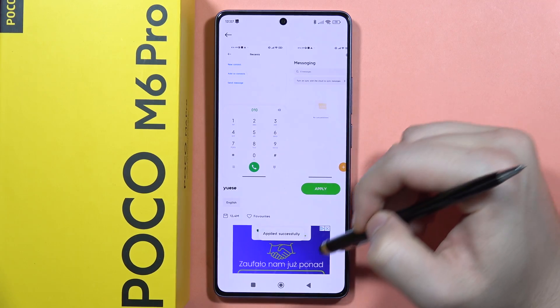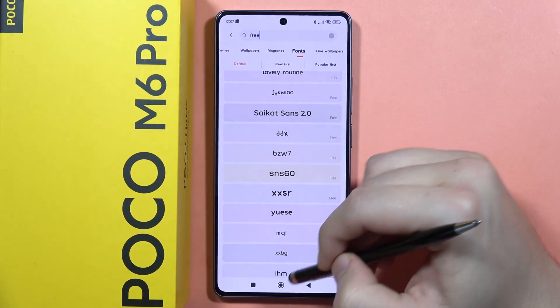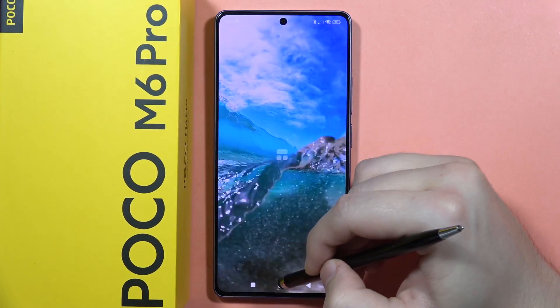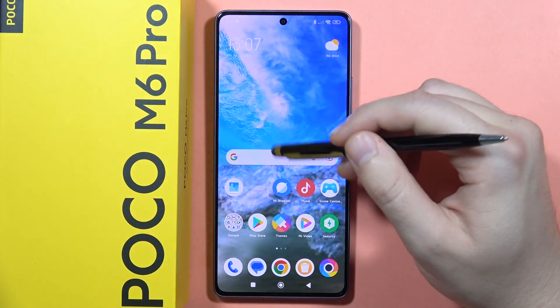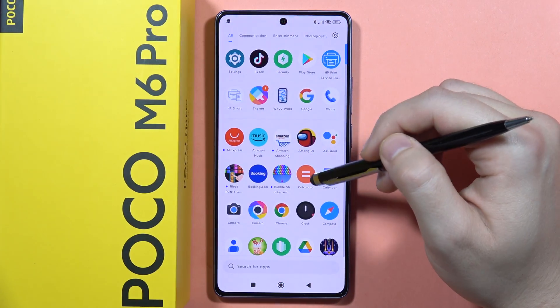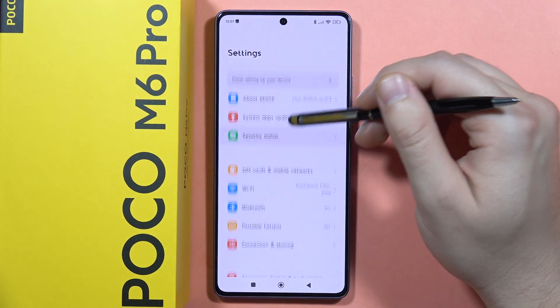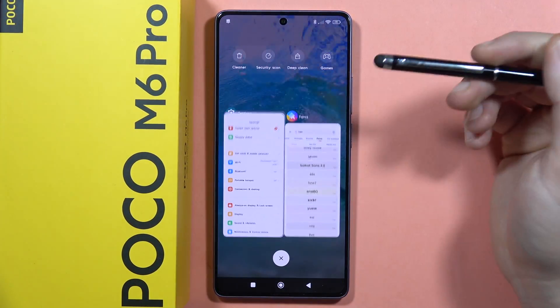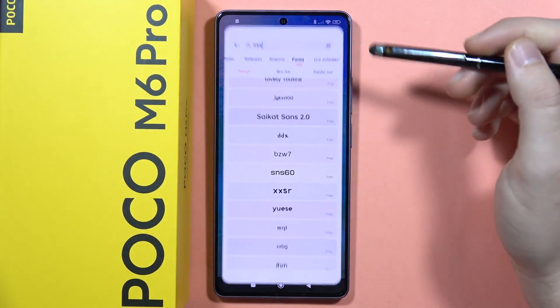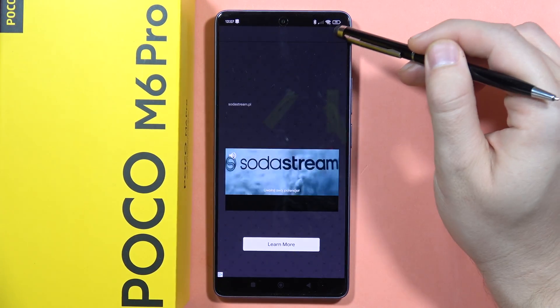Now click Apply. As you can see, our font has changed. So now when I open the Settings, let's see how it looks — as you can see, that's the different font on my phone. And you can actually change these fonts whenever you want.